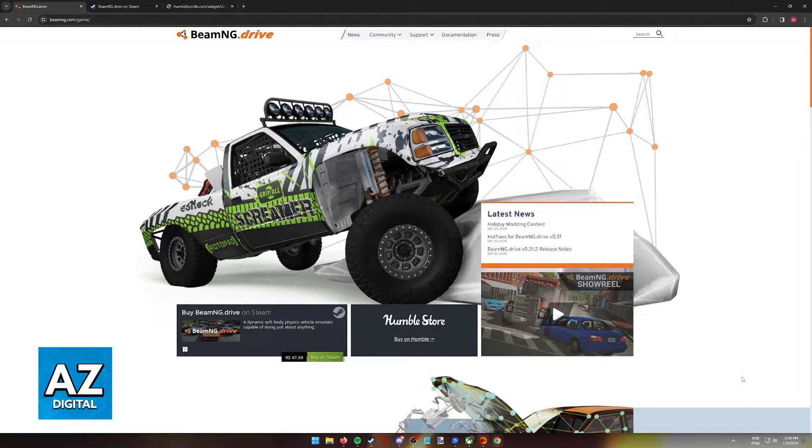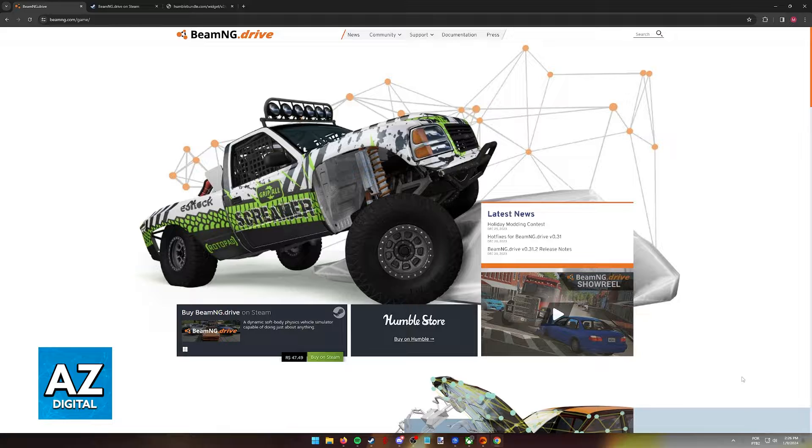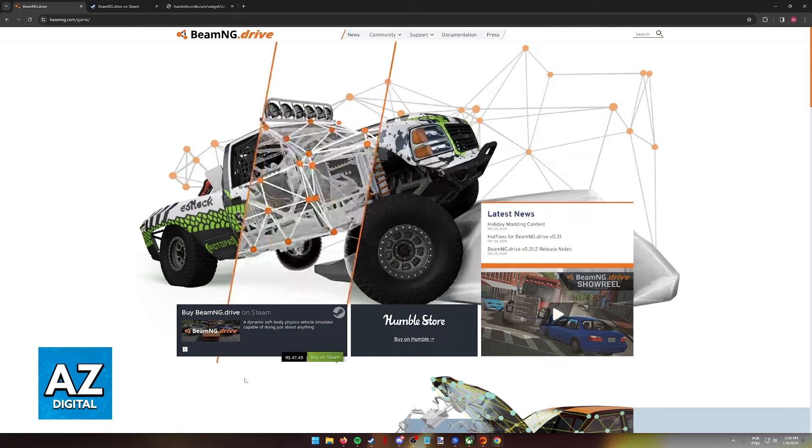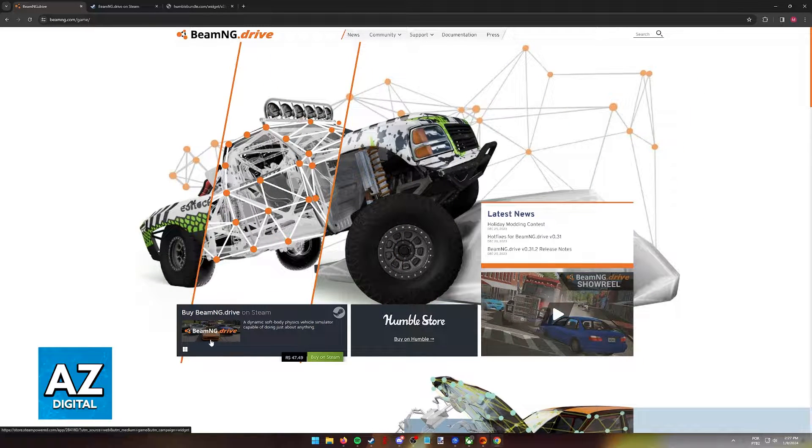When you visit the official BeamNG Drive website at BeamNG.com, you will be able to find the main ways of purchasing the game. Both of them will be activated through Steam.